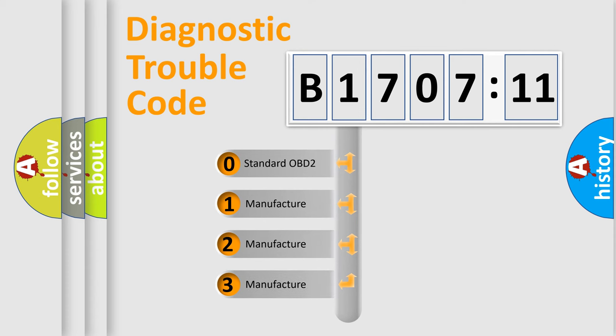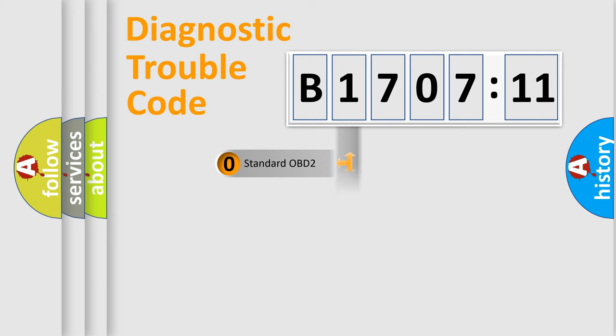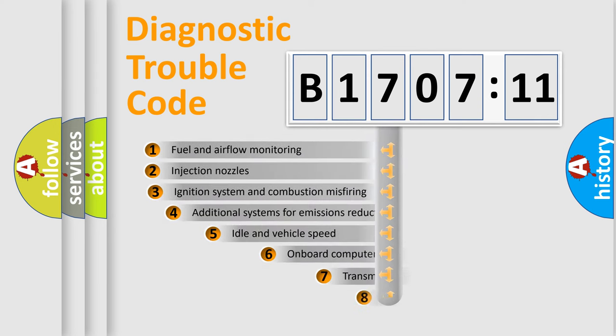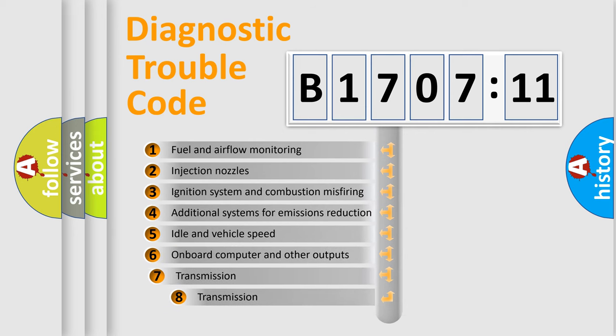If the second character is expressed as zero, it is a standardized error. In the case of numbers 1, 2, or 3, it is a more prestigious expression of the car-specific error.